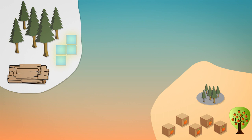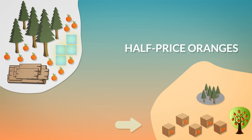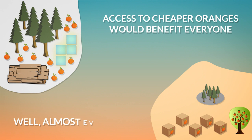The northern market is suddenly flooded with cheap oranges. Southern oranges, even after paying for transportation, are half as cheap and much tastier than the sour northern ones grown in greenhouses. You may think that access to cheaper oranges would benefit everyone. Well, almost everyone.